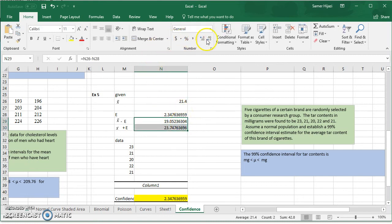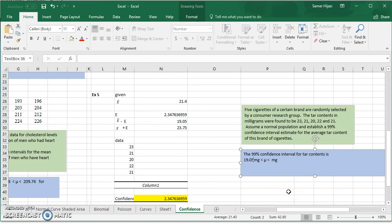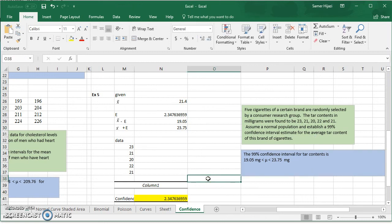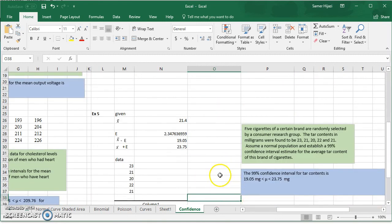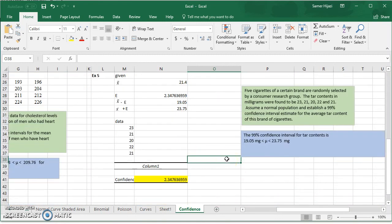Rounding to two decimal places, the 99% confidence interval for tar content is 19.05 milligrams to 23.75 milligrams. In this video we saw how to find confidence intervals using several methods. Remember that Excel's Descriptive Statistics tool uses the t distribution to find the margin of error, not the normal distribution. Don't forget to subscribe to the channel and look for other videos — have a great day!